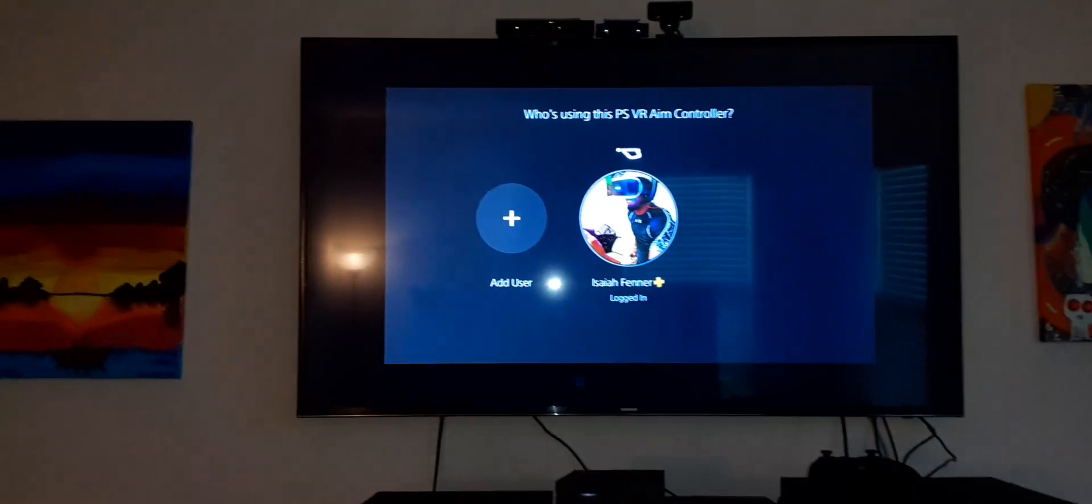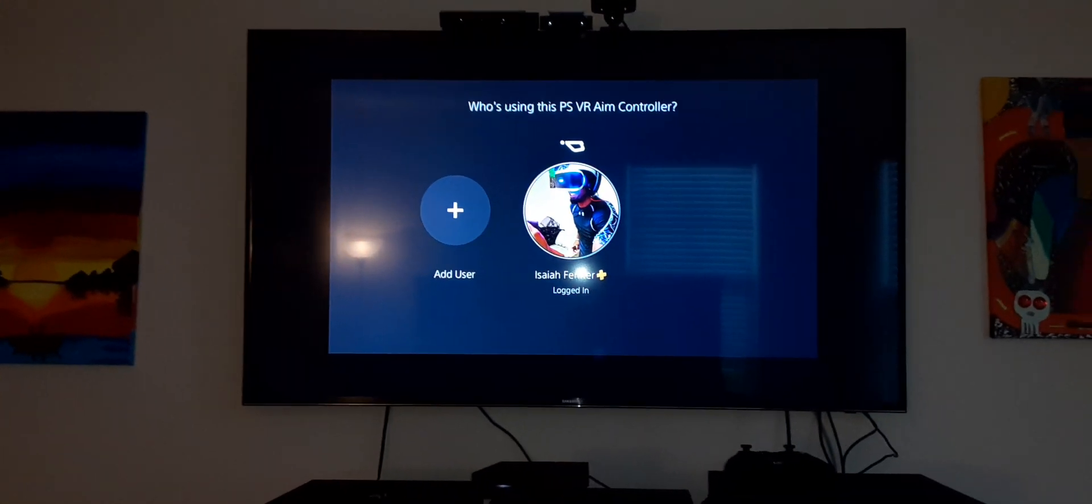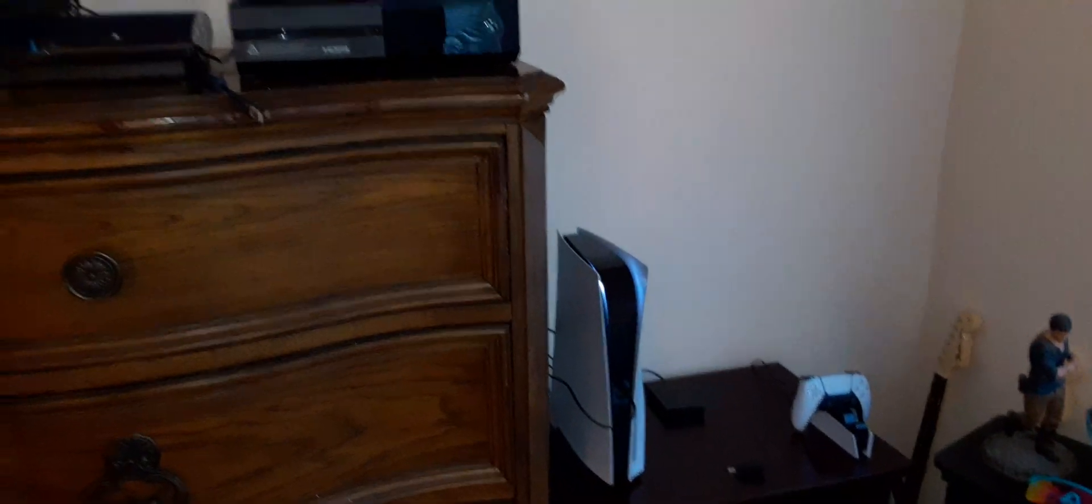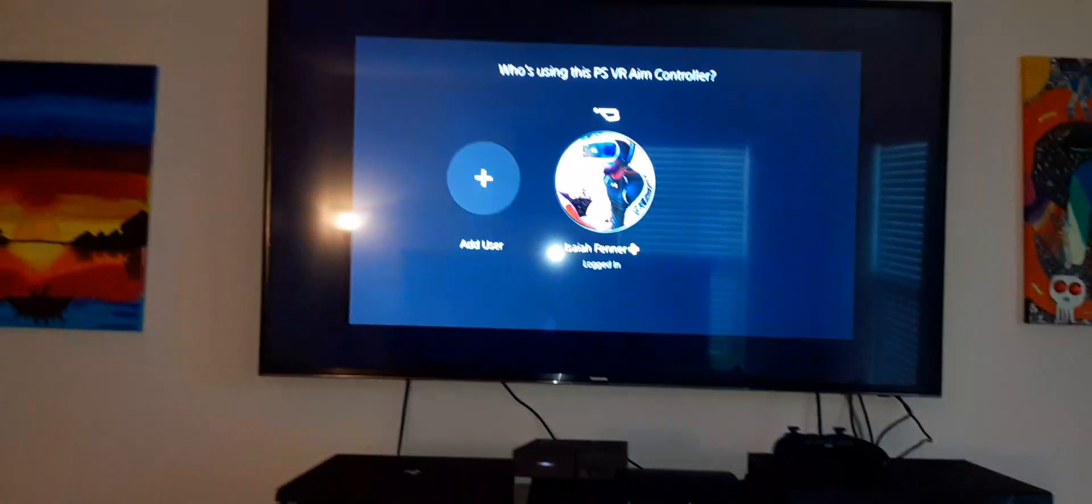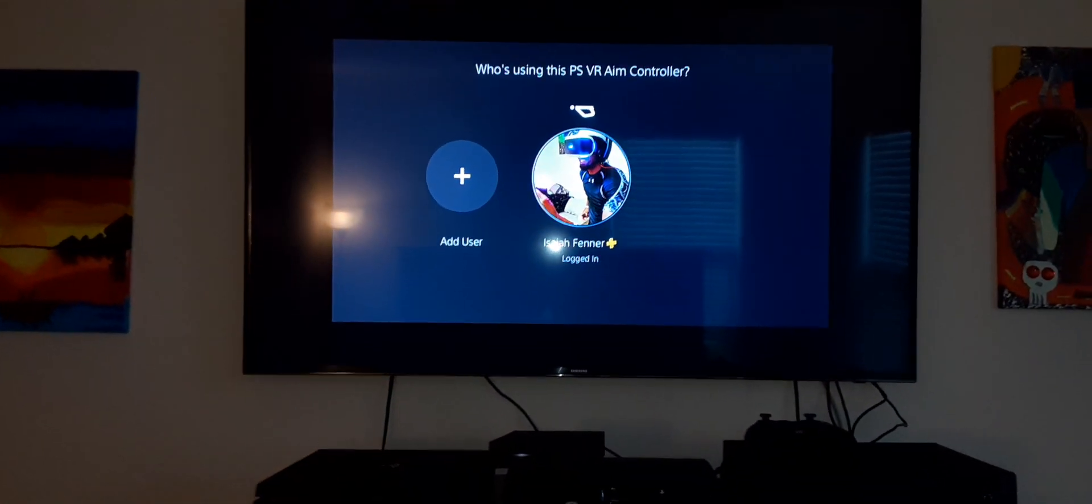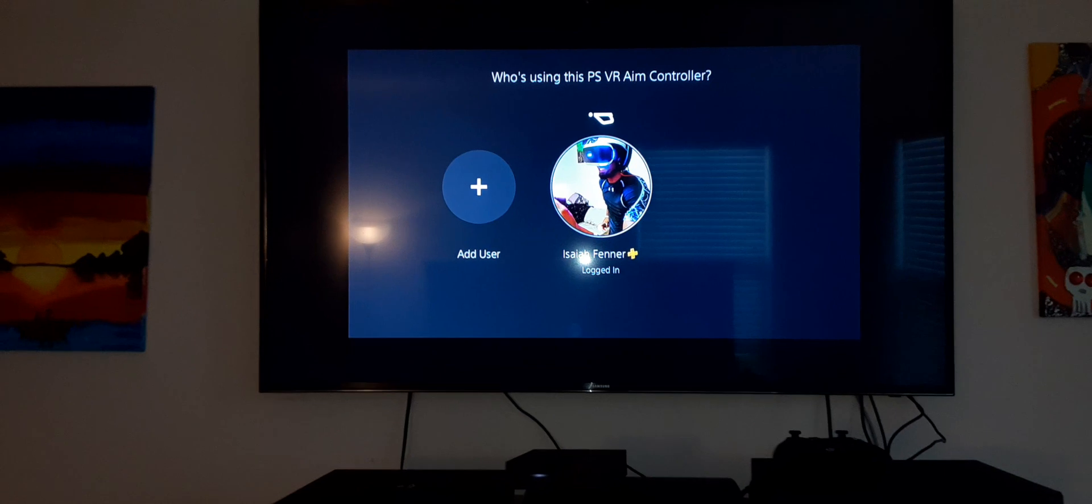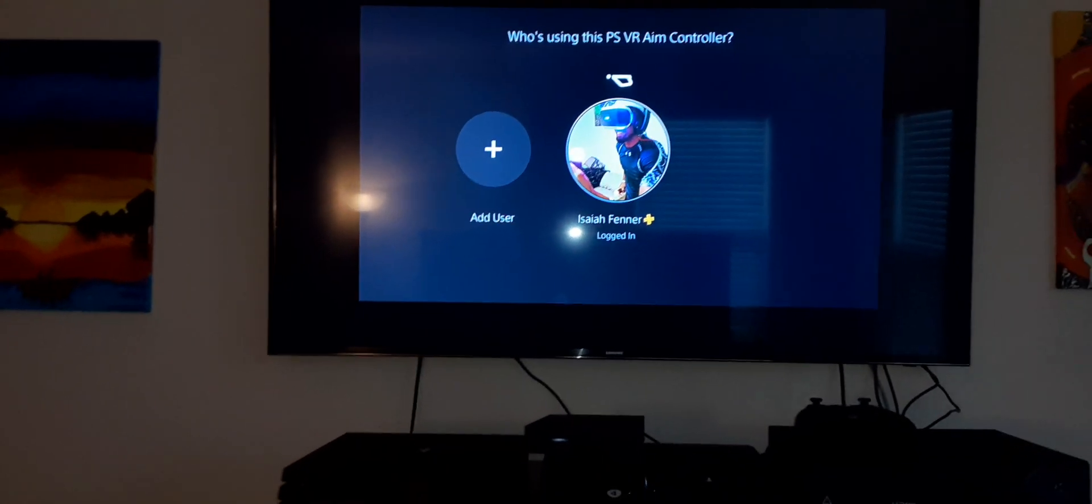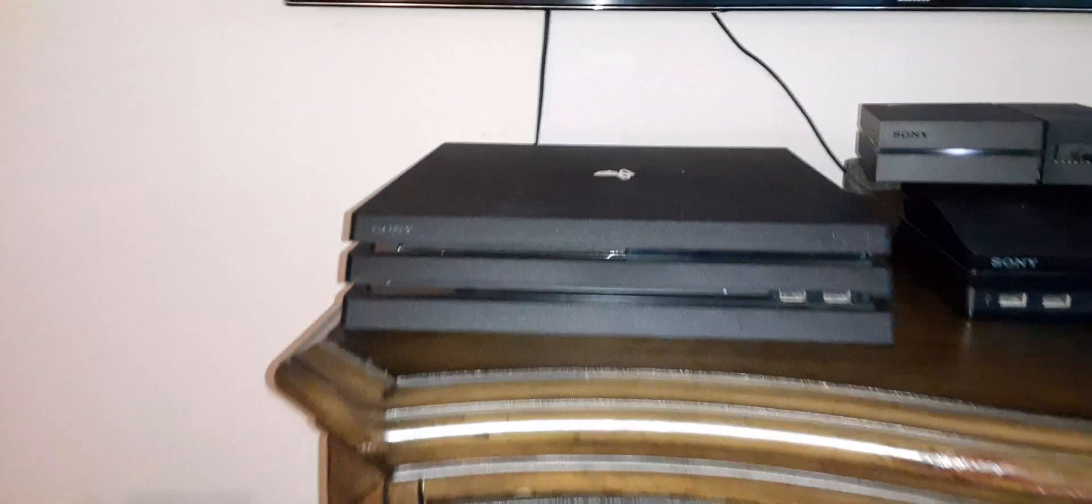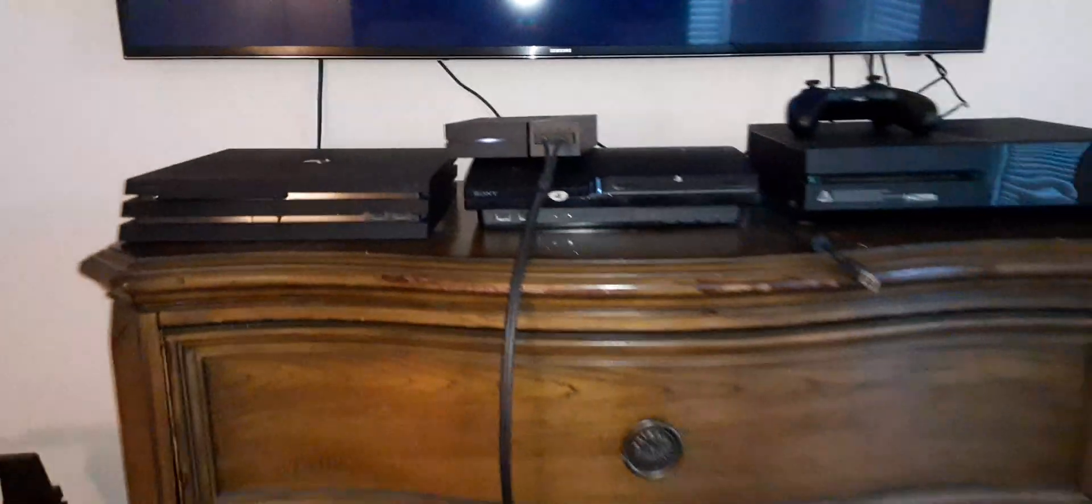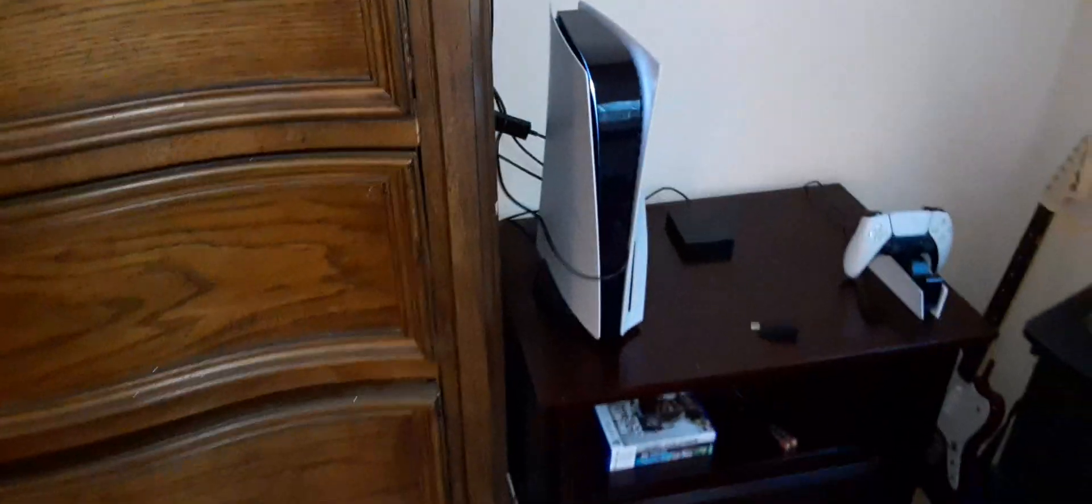This is my first time actually plugging my VR up to my PlayStation 5. We've just been playing PlayStation 5 games other than trying to figure out how to connect it. But I figured it out. It's almost the same as connecting it to my PlayStation 4 Pro. You just transfer the cords over and connect it to your PlayStation 5.